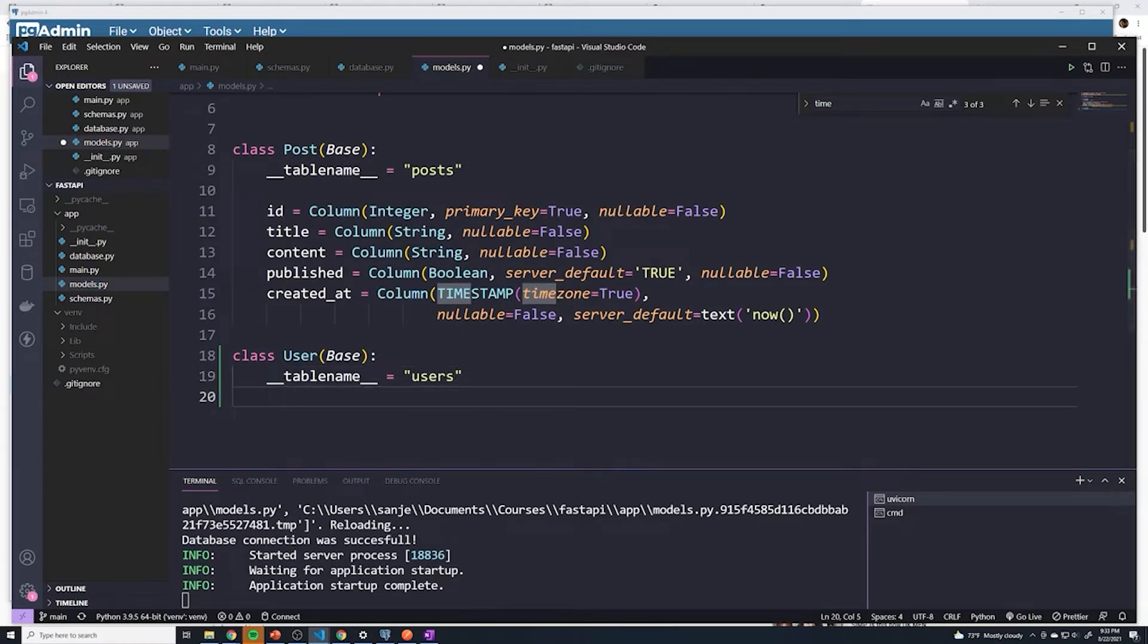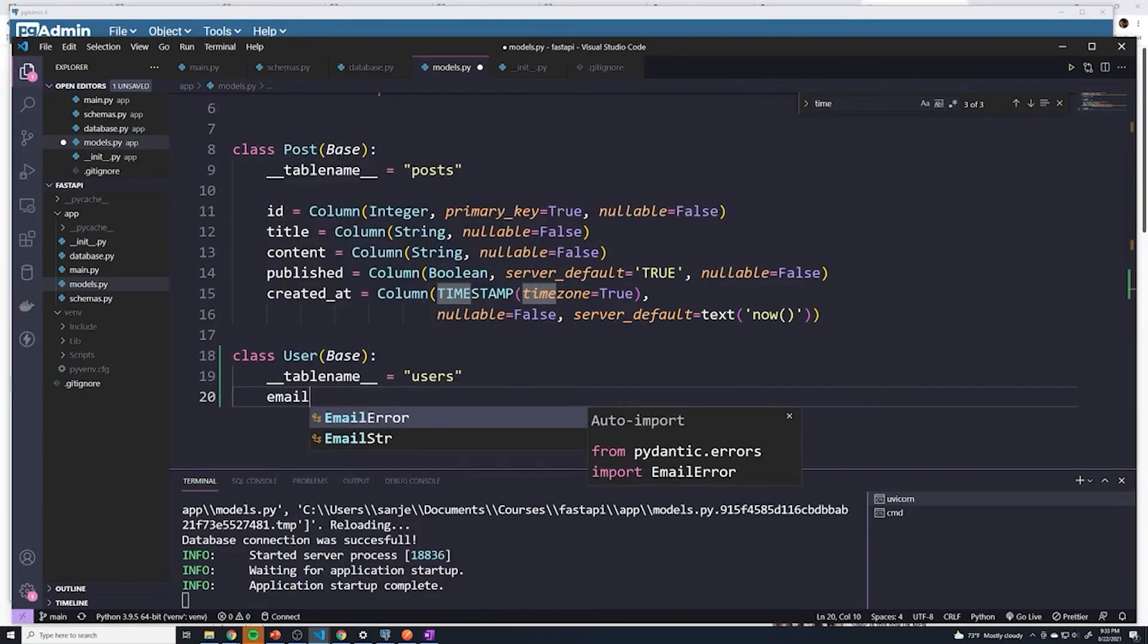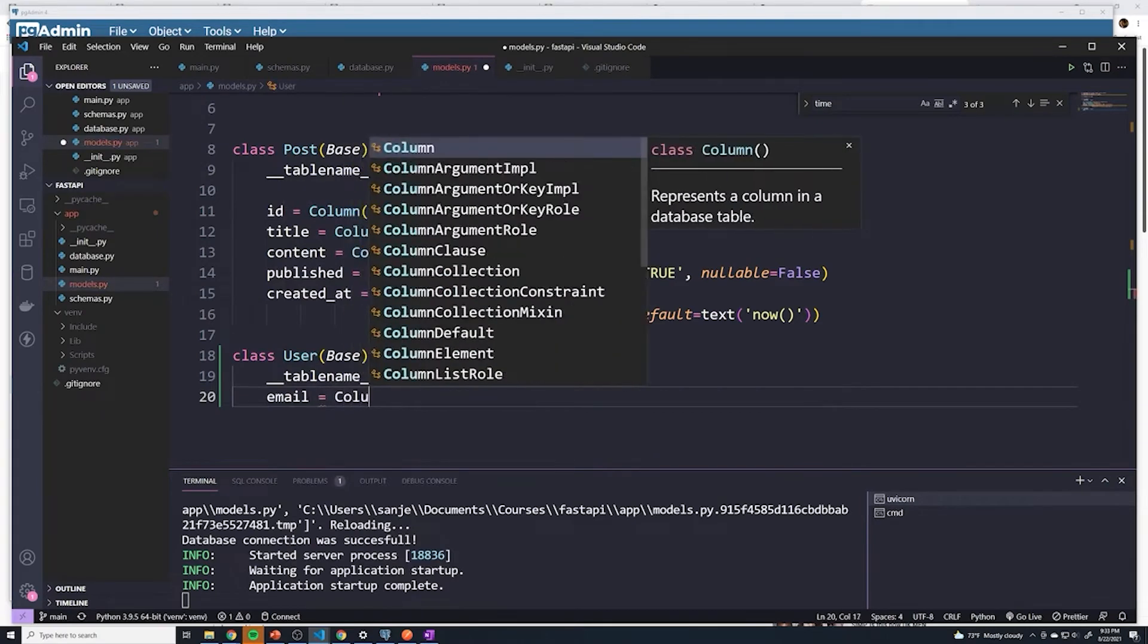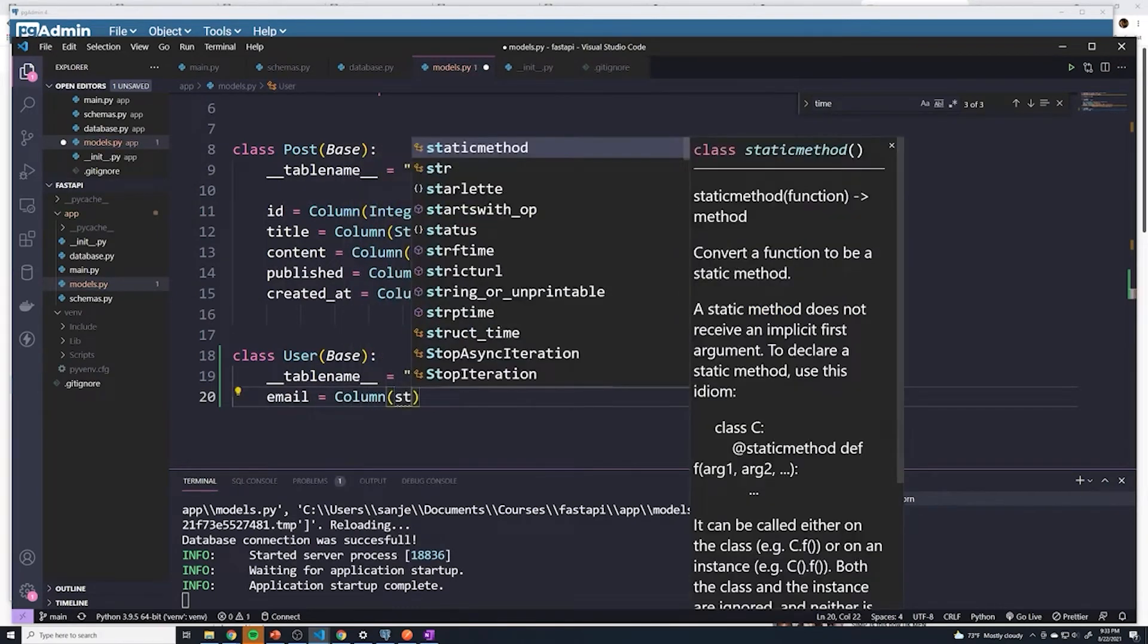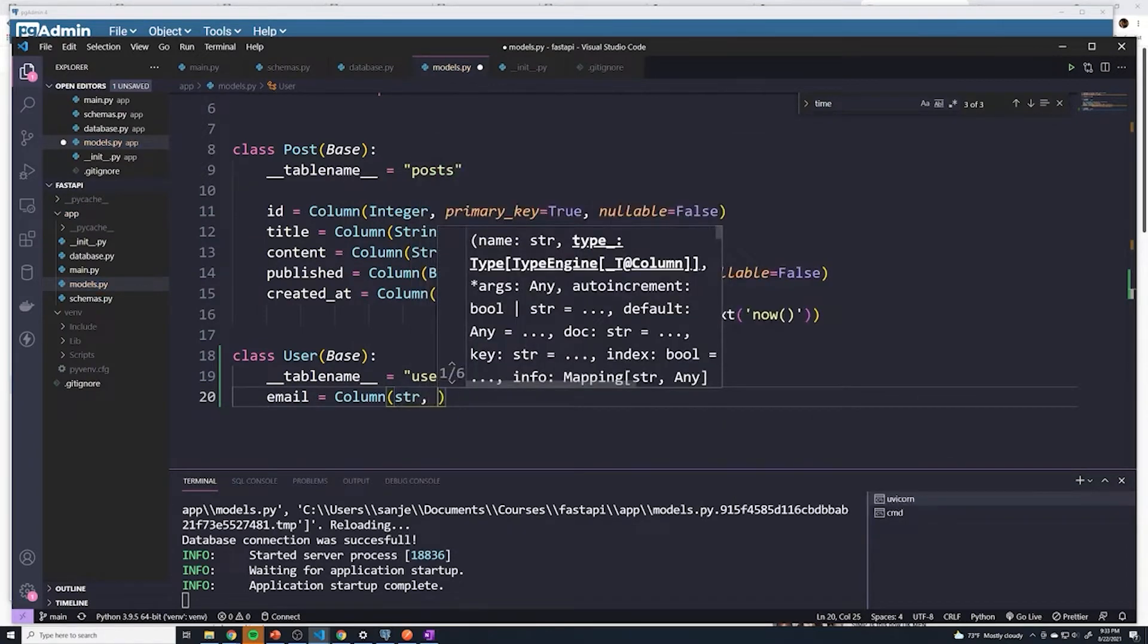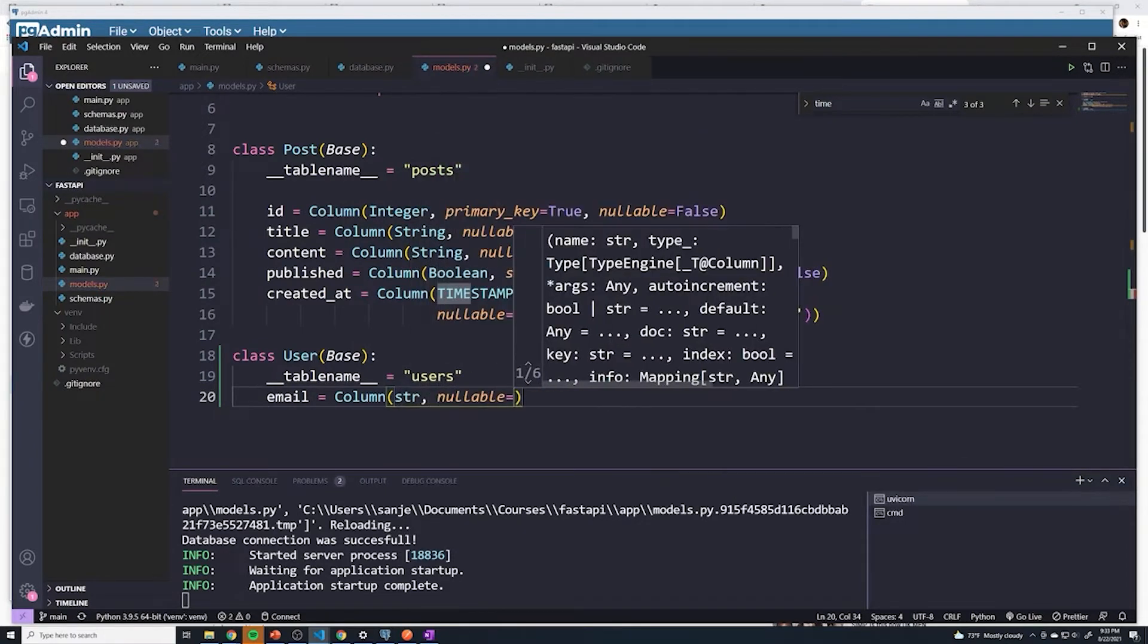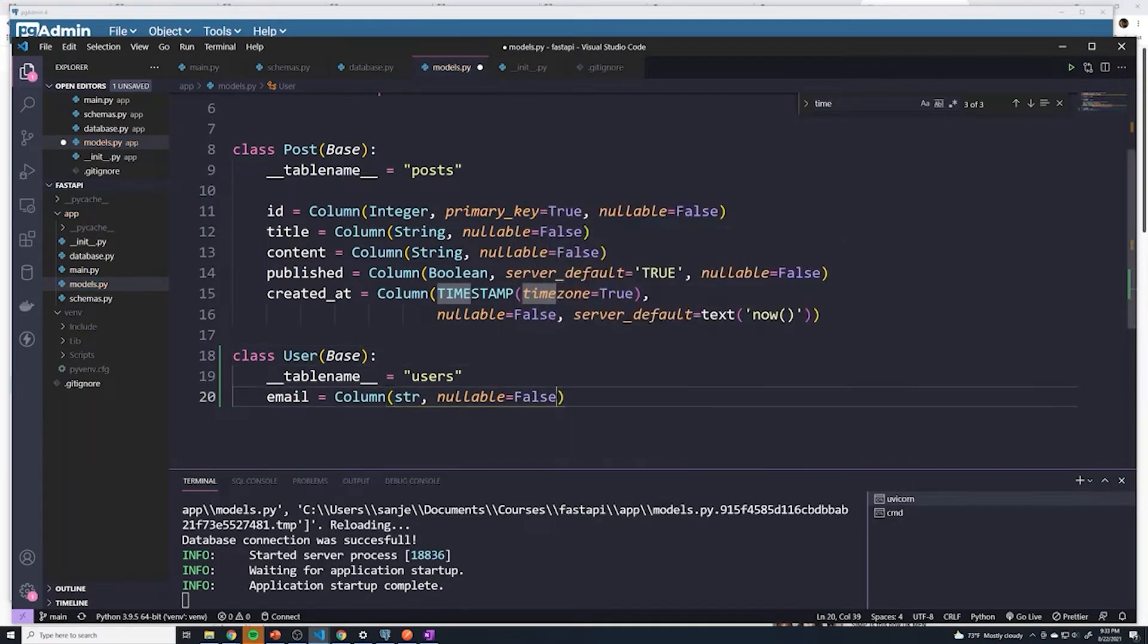Let's figure out what are the different columns that we need. We're going to handle registration by having the user provide an email address. So we should have a column to store their email. We'll say email equals column. This is going to be of a type string, and nullable is set to false, so they have to provide an email.